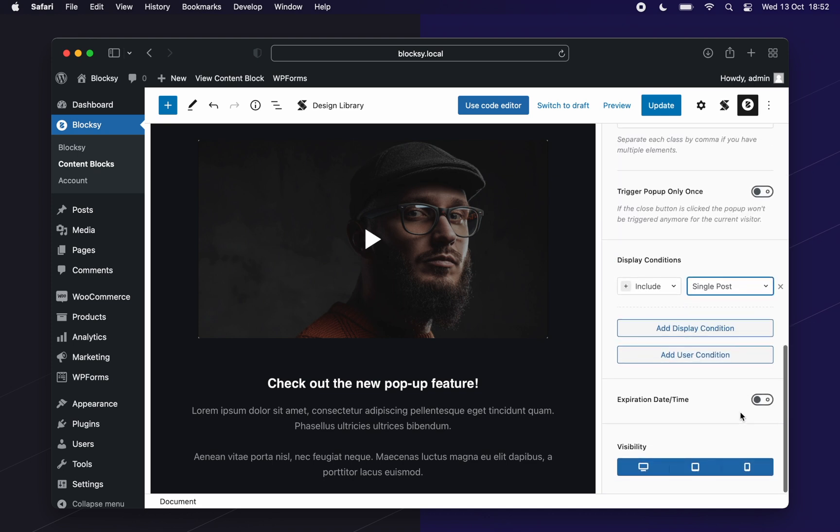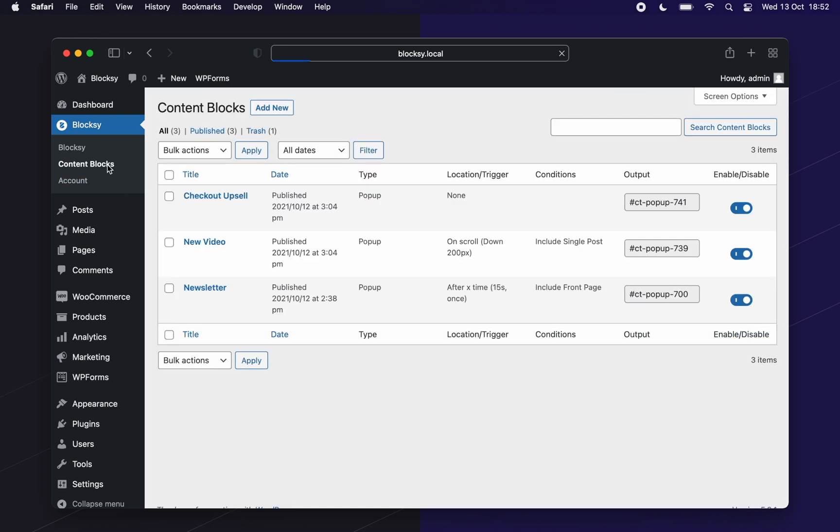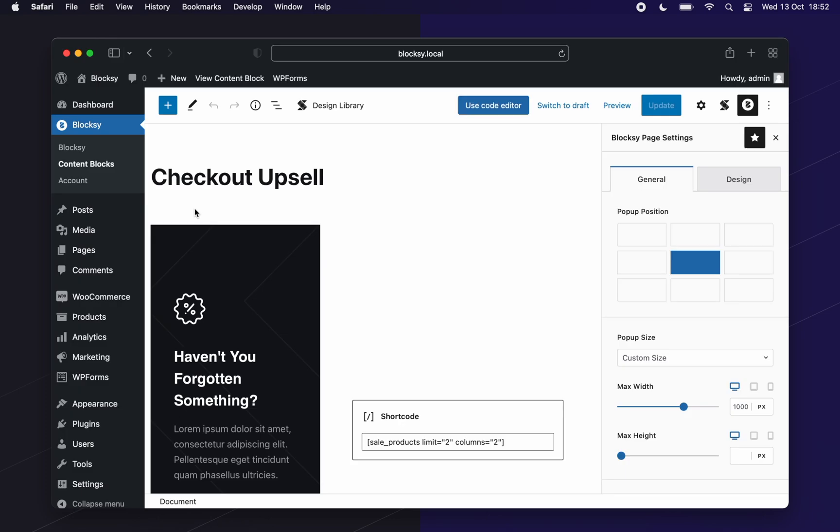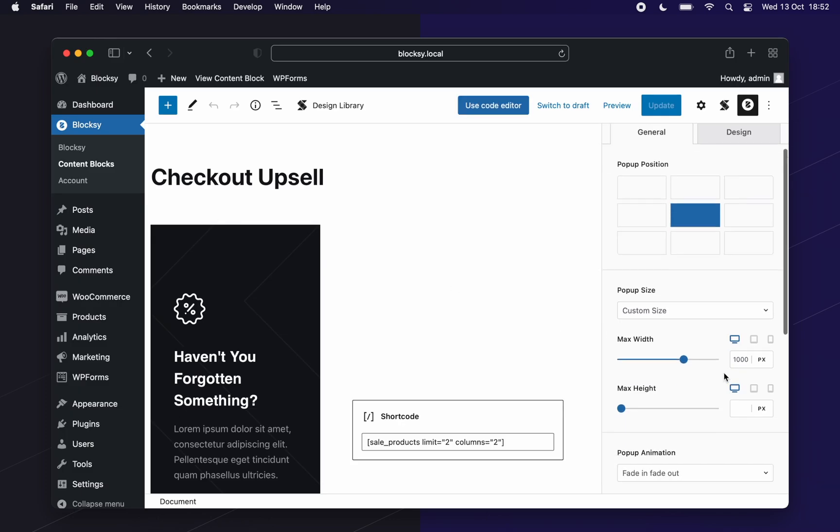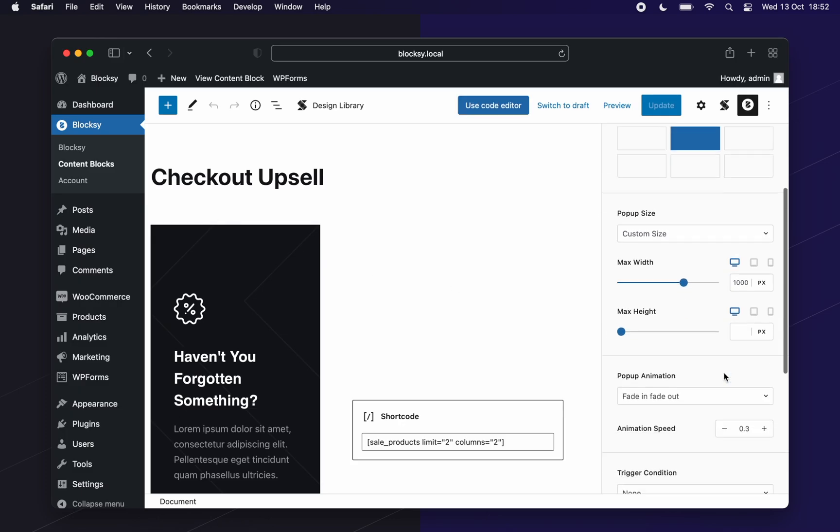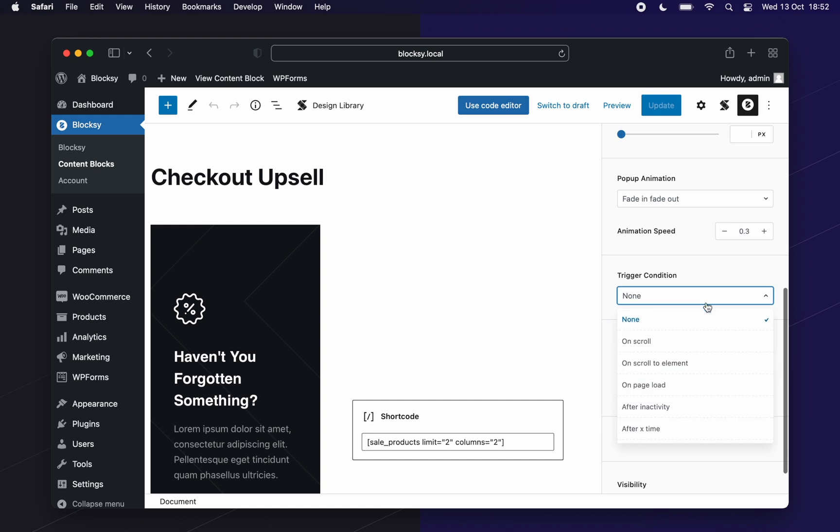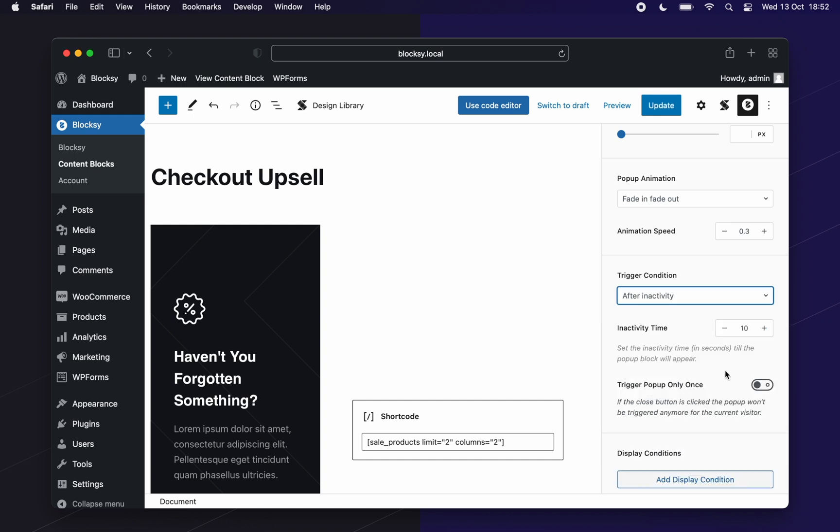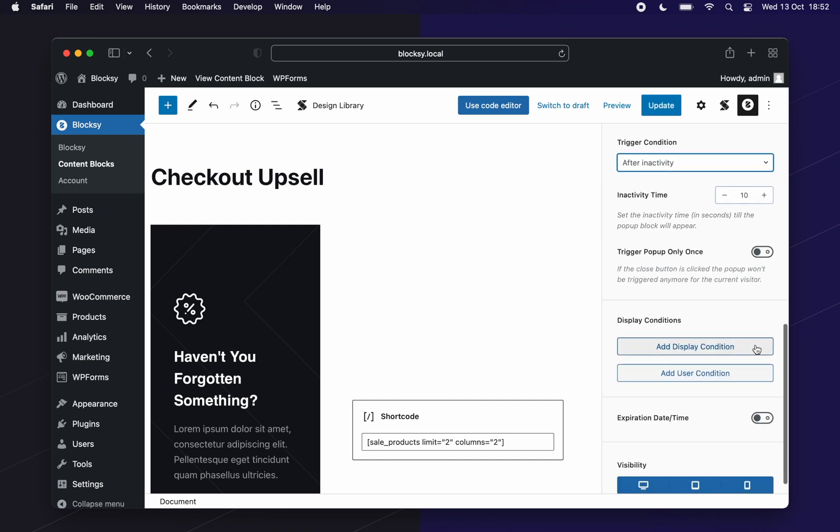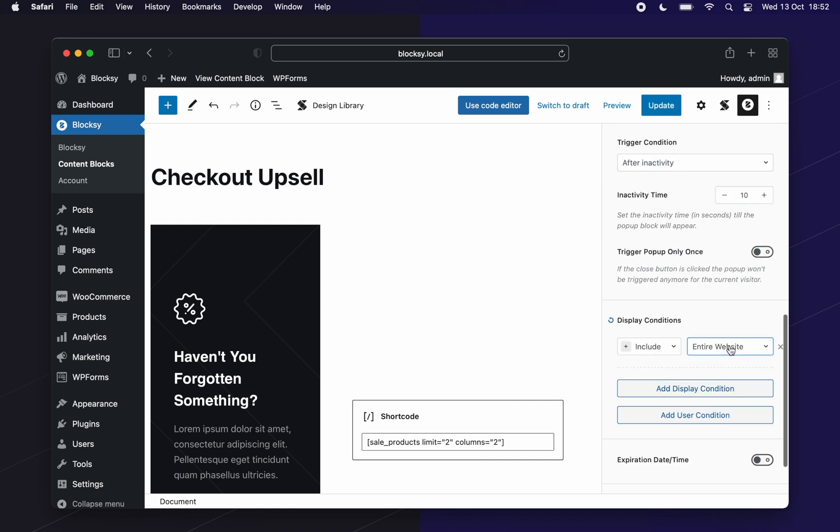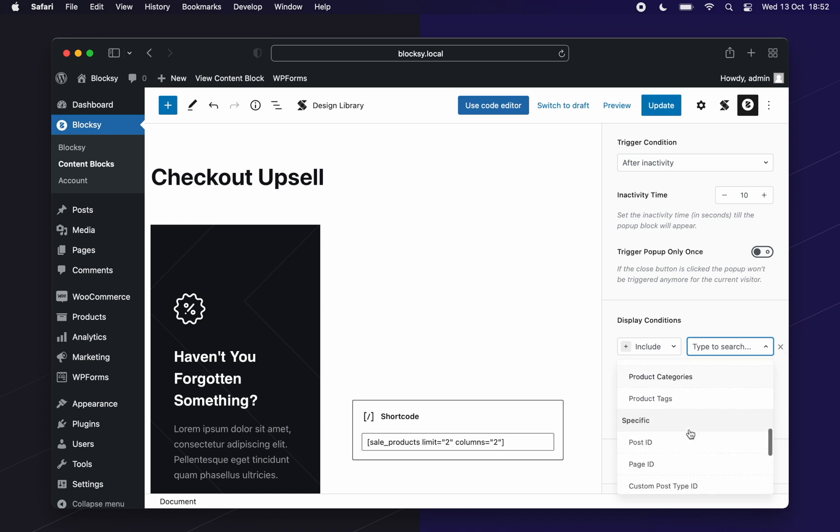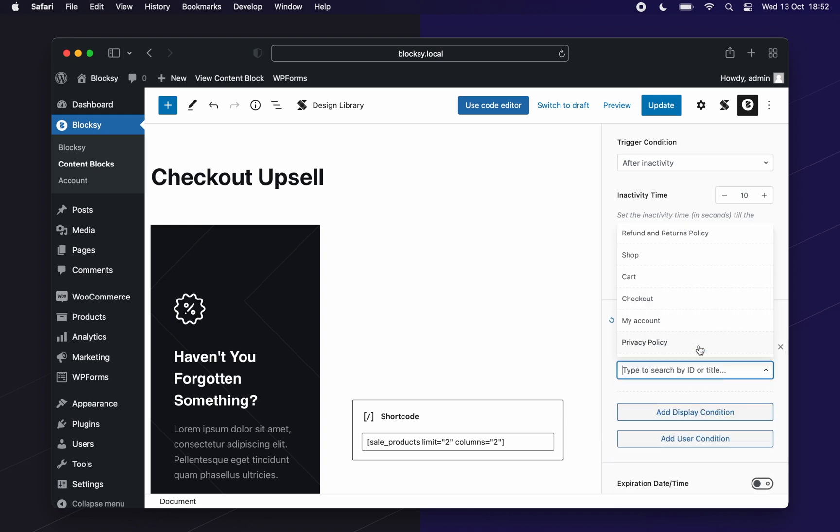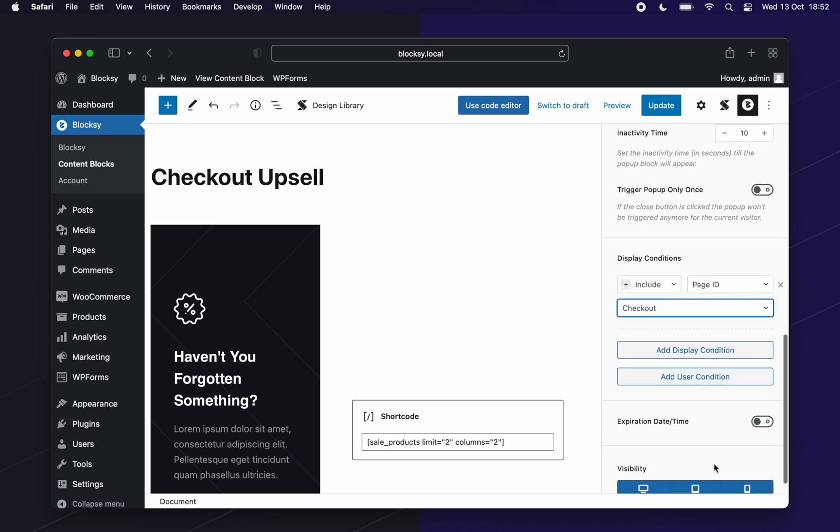Great, let's quickly set up the final pop-up. For this one, we'll choose to feature one of our products when checking out. Let's quickly set up Bloxy's settings here. We'll choose after inactivity with a time of 10 seconds. For display conditions, we'll choose the checkout page. And don't forget to set up an expiration date because this offer is limited. Done.